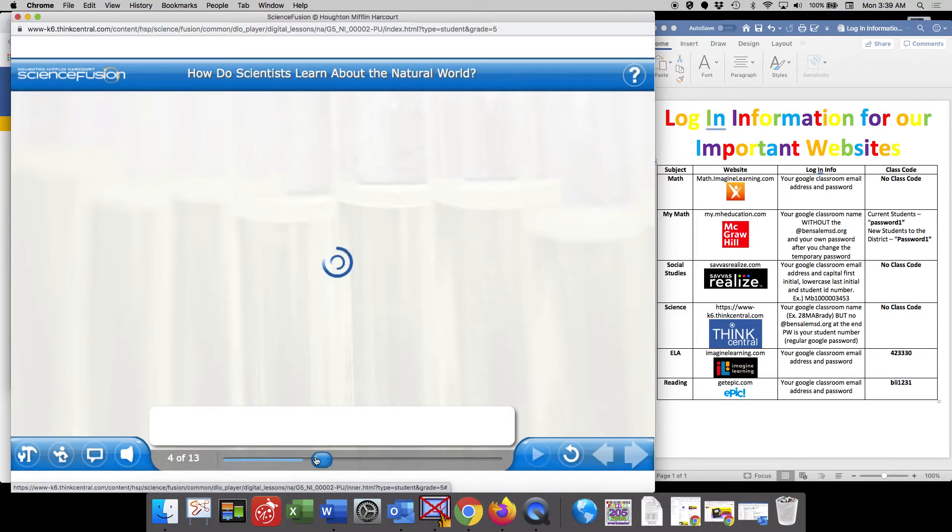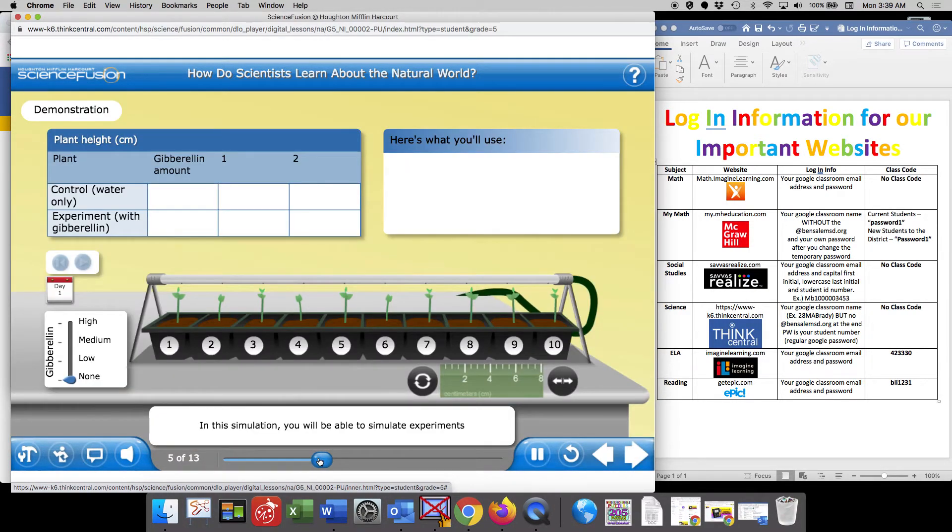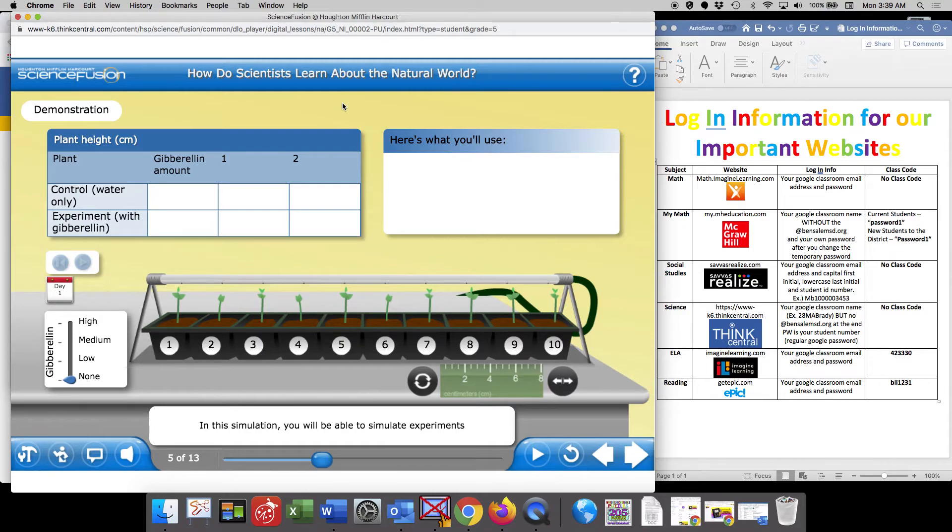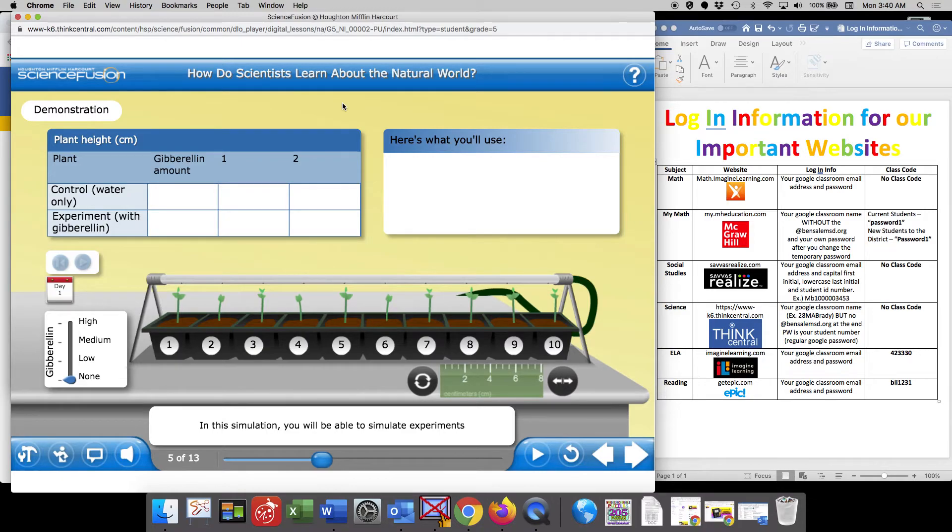I'm going to fast forward to this screen. This screen is a great example of what it looks like when you get to the virtual lab. Some of the virtual labs can be very difficult. Some of you have seen this in previous grade levels.